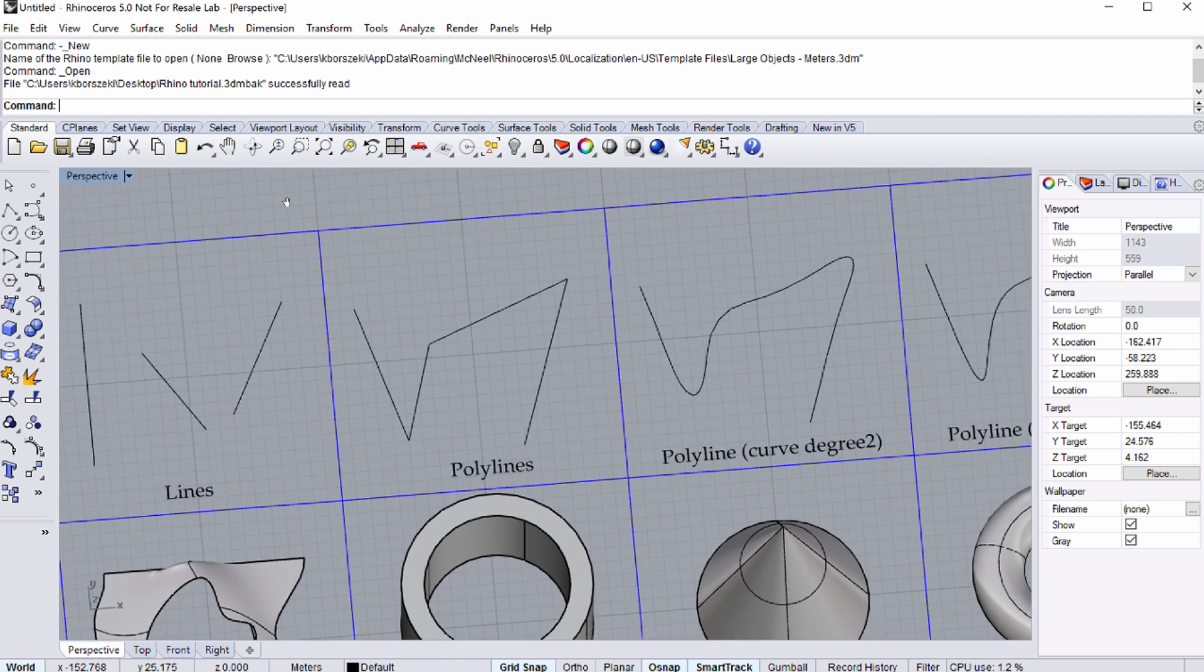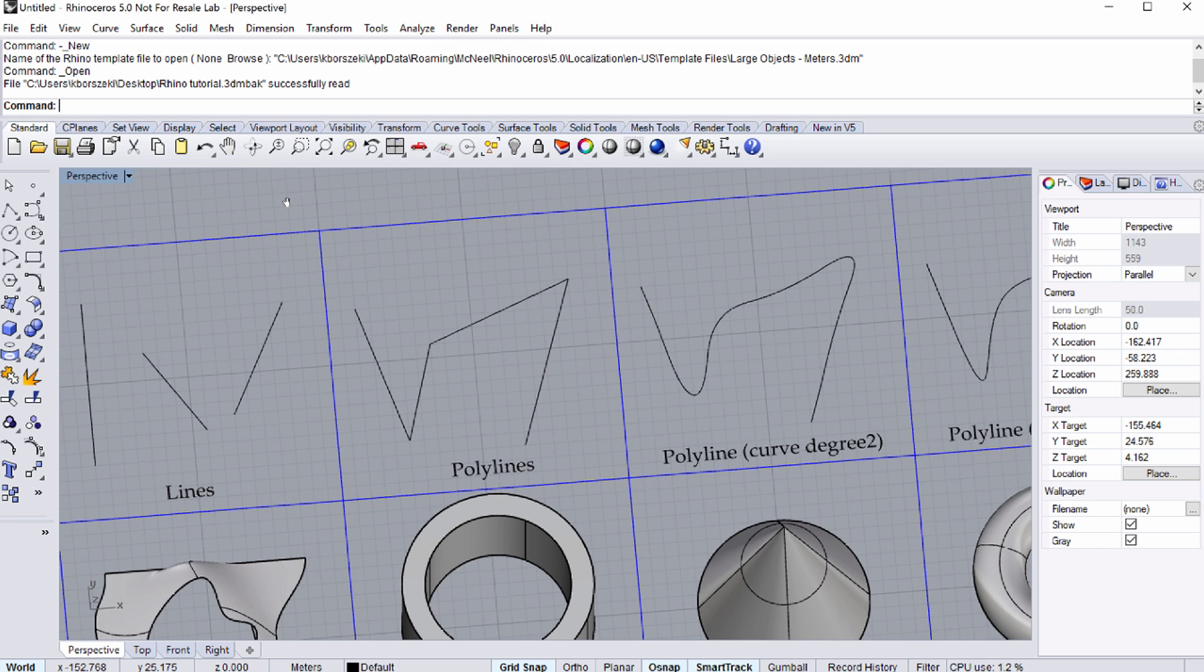Points are the most basic 2D elements. They are based on Cartesian Coordinates X, Y, Z.